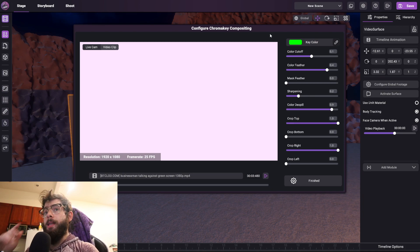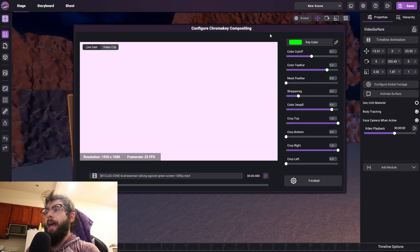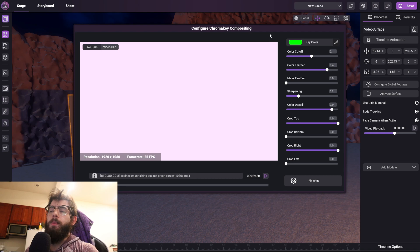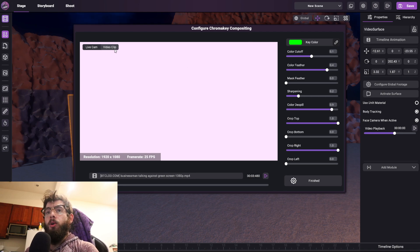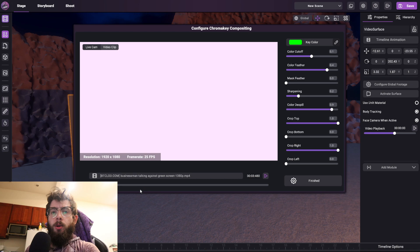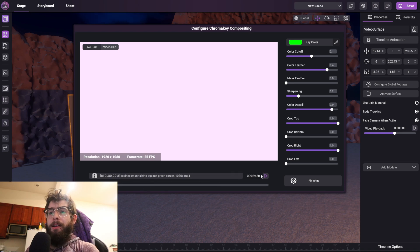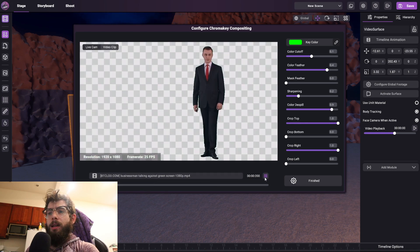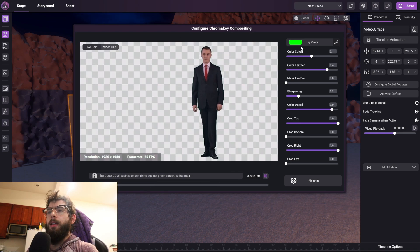So you can either use a live camera feed, plugged in through a capture card or USB cable, or a pre-recorded video clip, which is what I'm going to use in this example. So we're using a video of a businessman talking against the green screen, and if I play that, you can see it just like that.